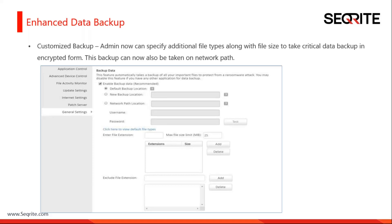By default the backup resides in the drive with the most free space. In this release we can change that path to any other location. The user can set a new backup location, which can even be a network path by entering the username and password, then test and save that setting.